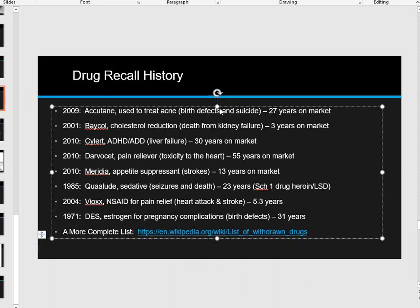A more complete list can be found at the Wikipedia link at the bottom of the PowerPoint slide, which lists many recalled medications. The moral of the story: don't fully trust your doctors or your government regulators like the FDA, because as you can see, they may take quite a long time before making a decision on whether a drug is safe or not.